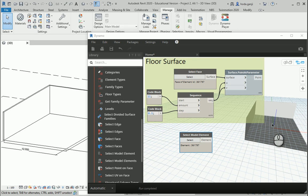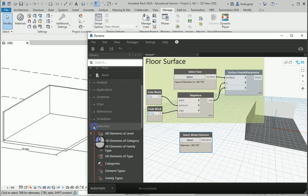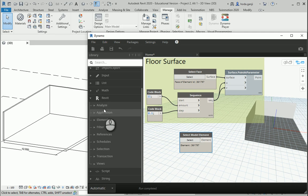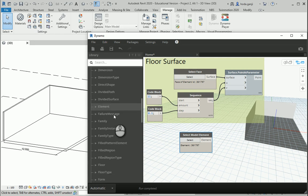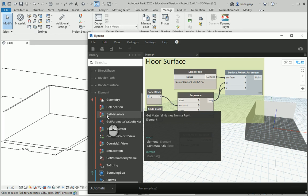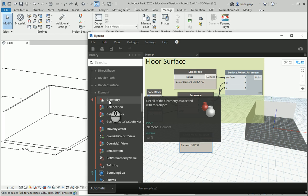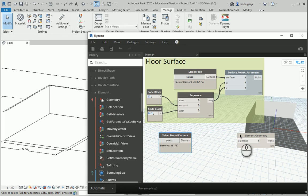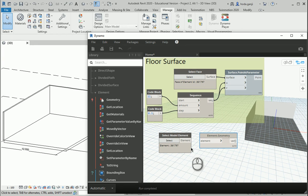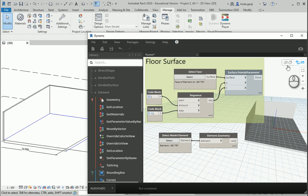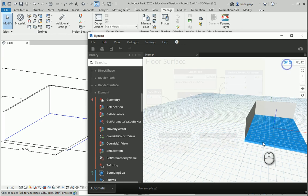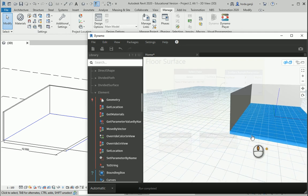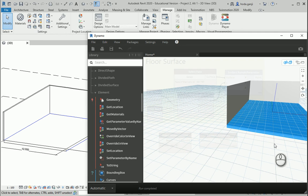If you want to actually create the floor in Dynamo, there is one more step. We need to go to the Revit tab, then Elements, scroll down, and find Element Geometry. Now if you connect this element to the Element.Geometry node, it's going to actually create the floor for you inside Dynamo. Now you see it has a thickness.